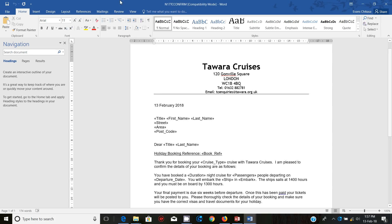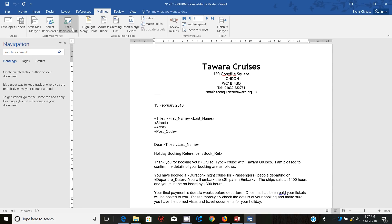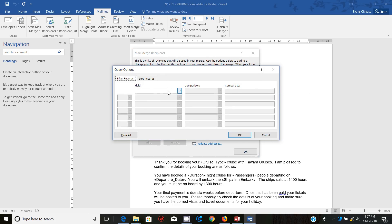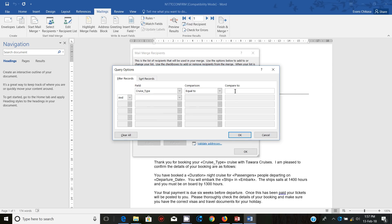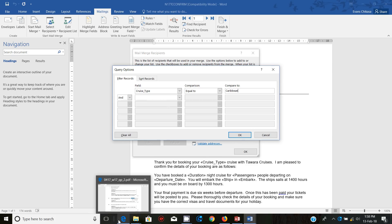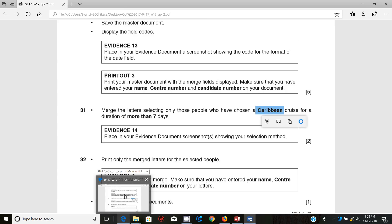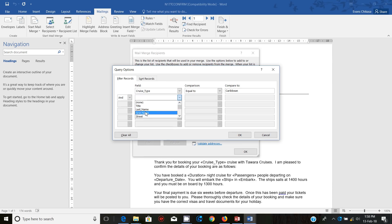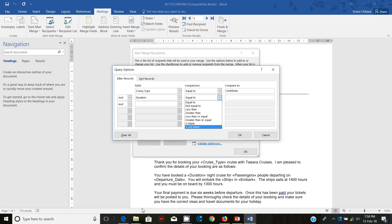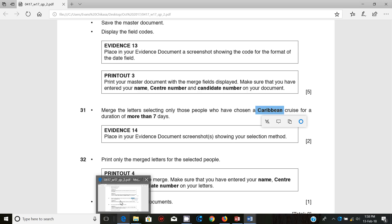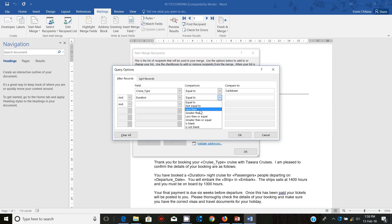Let's go to Edit Recipient List and Filter. We are filtering first of all by cruise type — it's supposed to be Caribbean. Then the next thing is that these records should have a duration of more than seven days. So duration greater than seven — let me just confirm: duration of more than seven days, so it's greater than seven.